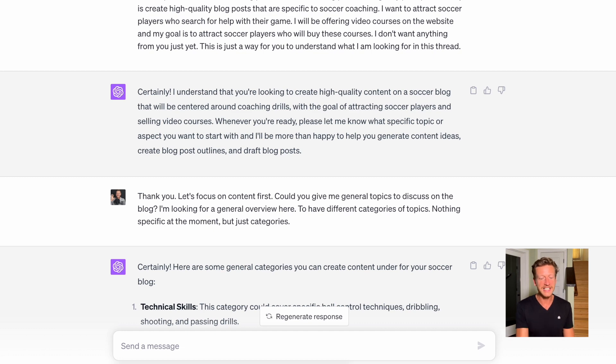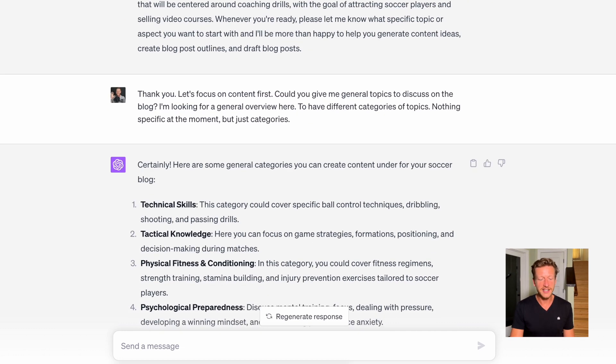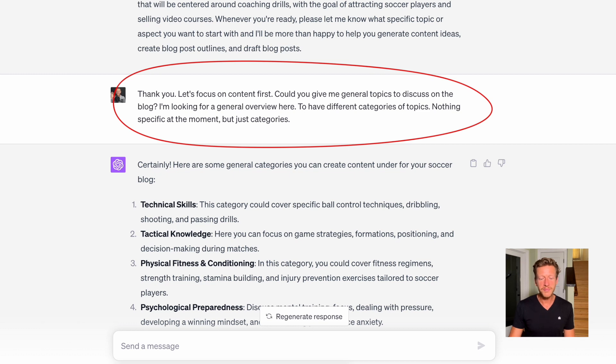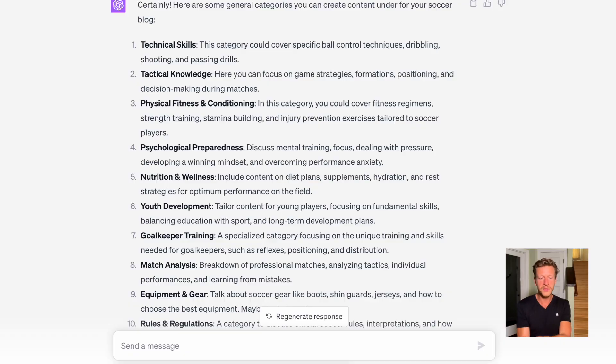ChatGPT responded and said yes, it can help with that. I then said: let's focus on content first — could you give me general topics to discuss on the blog? I'm looking for a general overview with different categories of topics, nothing specific at the moment. When you create content for a blog, YouTube channel, or social media, it's a good idea to have specific topics in mind so you can drill down into different subtopics later. It allows you to think at a higher level about what content you're going to create.